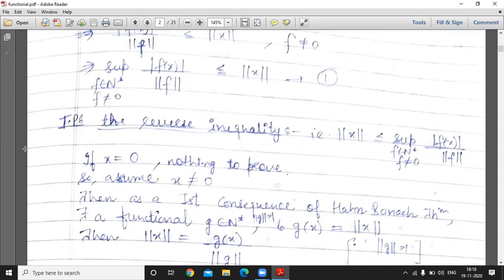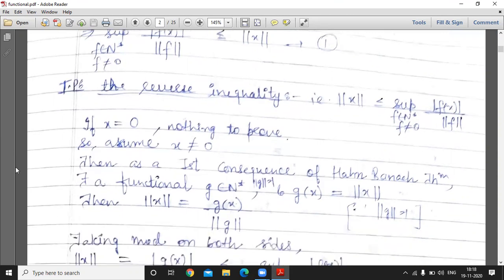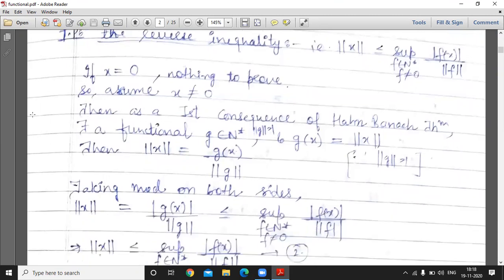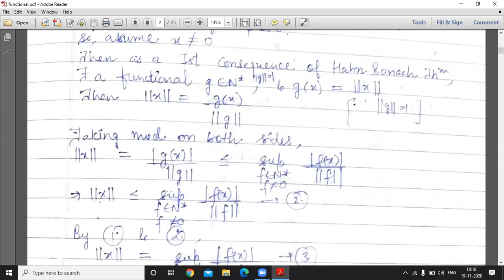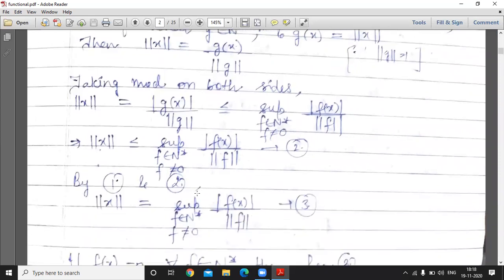If x = 0, then nothing to prove. So assume x is not equal to 0. By the first consequence of the Hahn-Banach theorem, there exists a functional g belonging to N* such that norm g = 1 and g(x) = norm x. We can write norm x = g(x) / norm g. Taking modulus on both sides, |g(x)| / norm g is less than or equal to supremum of |f(x)| / norm f where f belongs to N*, because g also belongs to N*. So norm x is less than or equal to this supremum. By equations 1 and 2, equality holds.